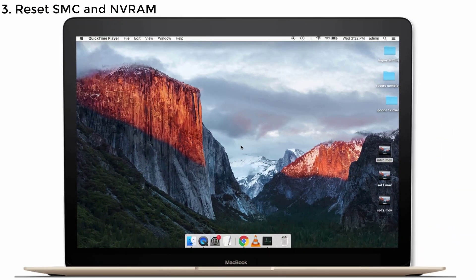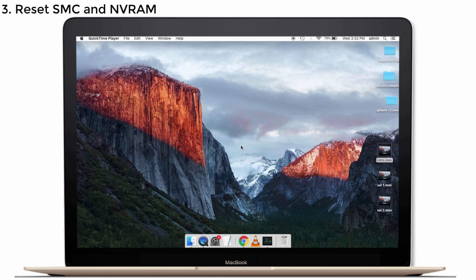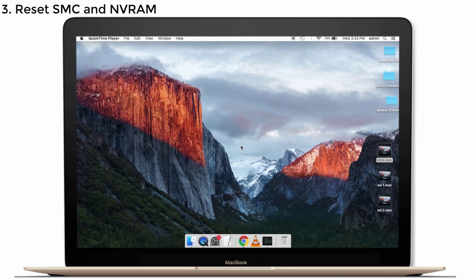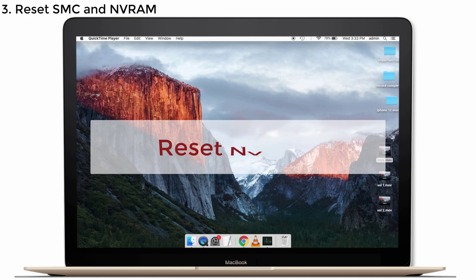Solution number 3: Reset SMC and NVRAM. This will help to solve your battery drain issue, but some of the settings will be lost like Time, Volume, Mouse settings. But when you remember your previous computer settings, you can easily get it back in a couple of minutes.